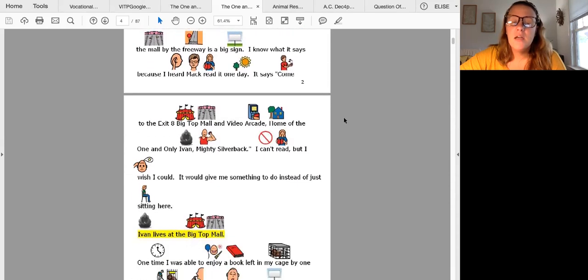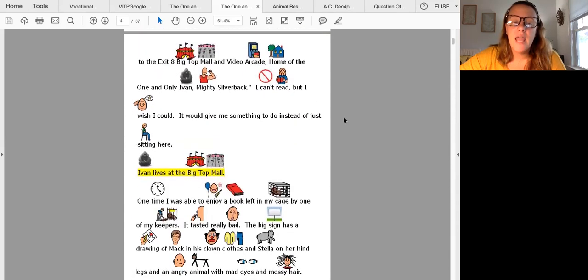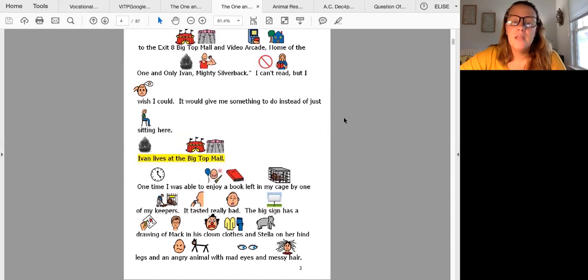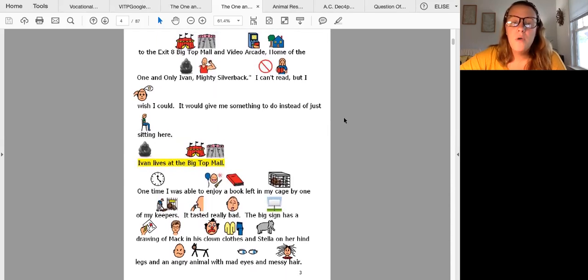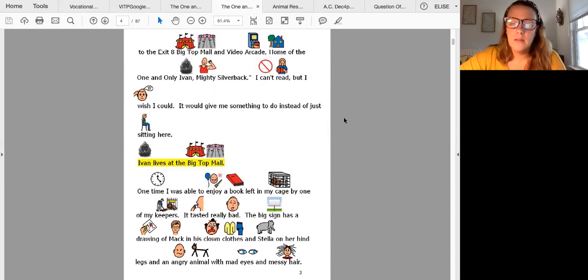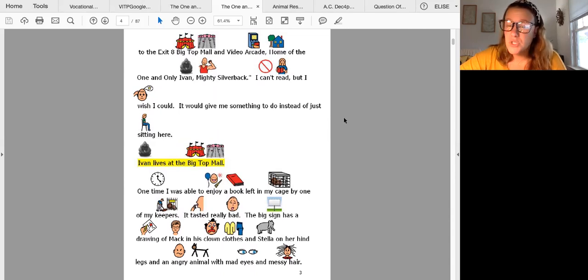It says, come to the exit 8 big top mall and video arcade, home of the one and only Ivan Mighty Silverback. I can't read but I wish I could. It would give me something to do instead of just sitting here.